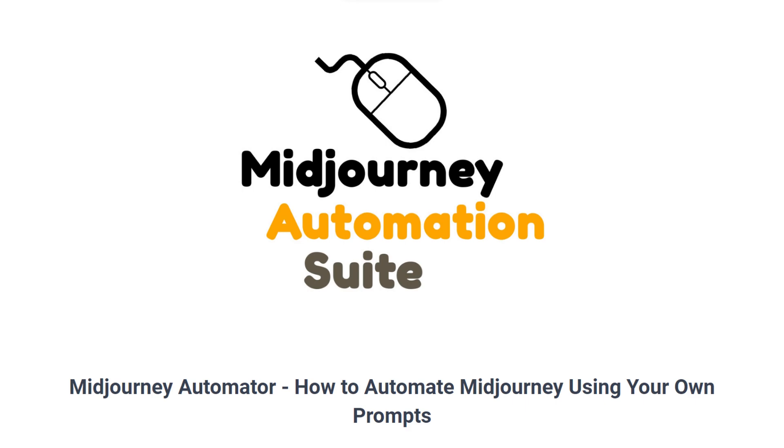Hello again. In this video, we're going to show you how to automate MidJourney using your own prompts with the Manual Generation feature of the MidJourney Automator.